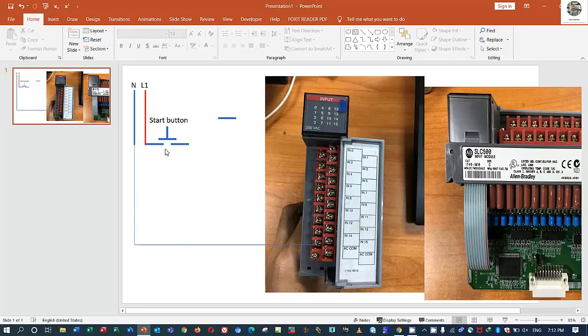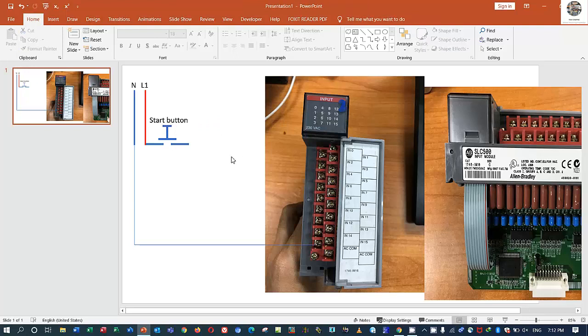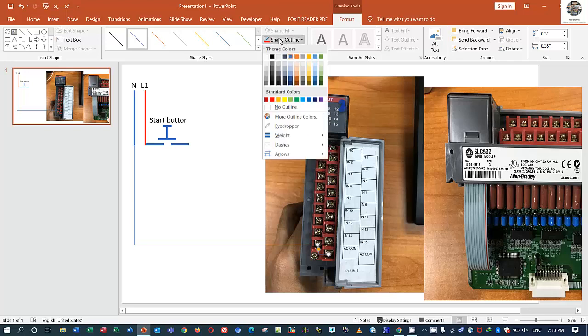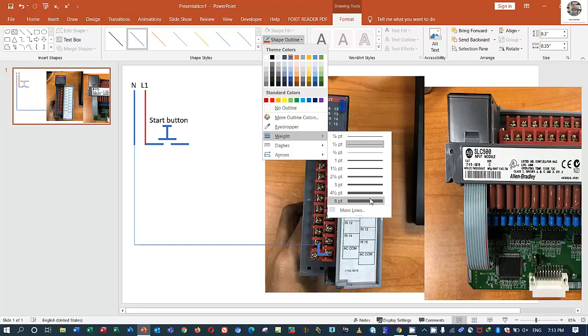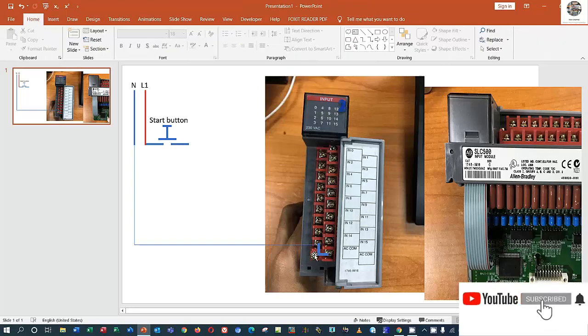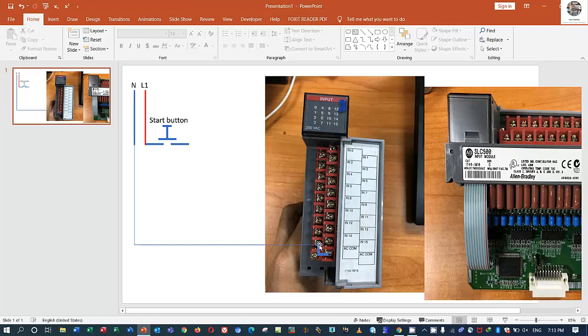So we must connect the neutral to the AC common. So I will connect from neutral to AC common, this one. Yes, and this is a push button. So neutral connects to here and then jump one cable from here to here also.